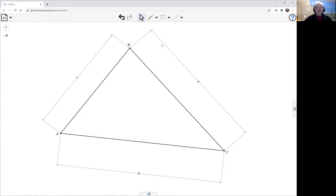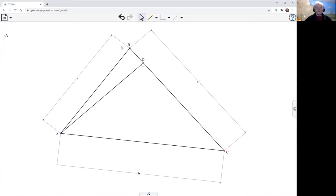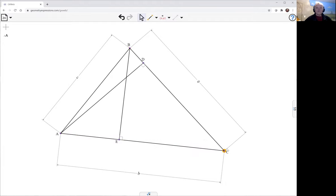I now need to put in the altitudes. I'm going to be talking about the feet of the altitudes, so I need these altitudes to be in there. The simple way is like this: altitude, altitude, altitude.